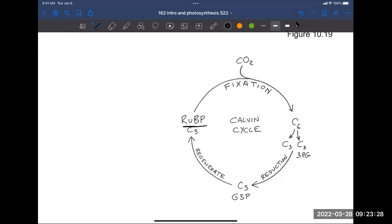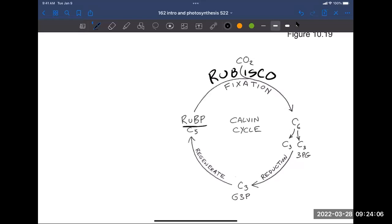Pencil in the name of the enzyme that catalyzes this reaction — sometimes called the most important enzyme on Earth, and certainly the most abundant. This is the rubisco enzyme. Rubisco is just an abbreviation for ribulose bisphosphate carboxylase oxygenase. Rubisco catalyzes what we call the fixation step of the Calvin cycle. Next comes the reduction step, where we use ATP and NADPH, producing a three-carbon molecule called glyceraldehyde-3-phosphate, or G3P.